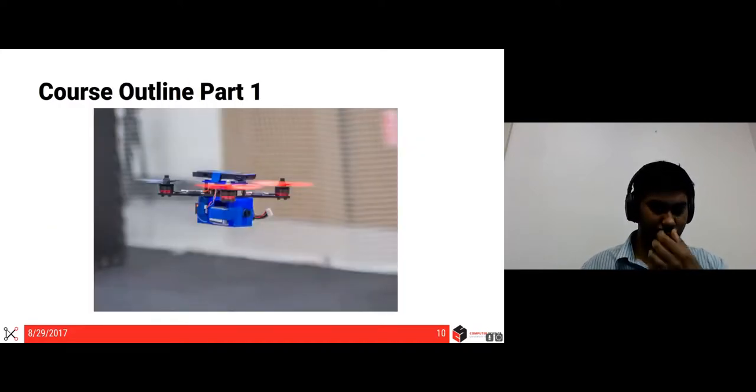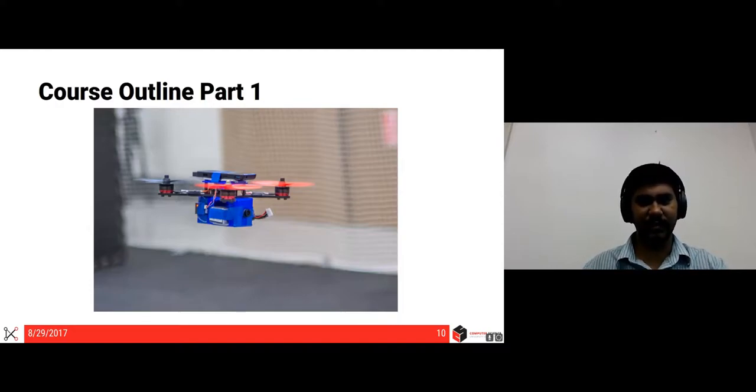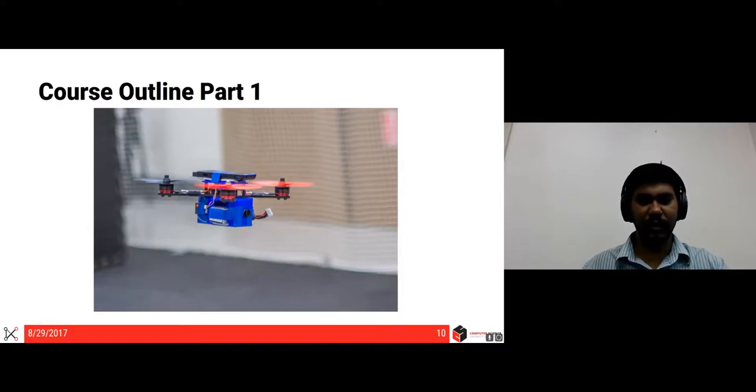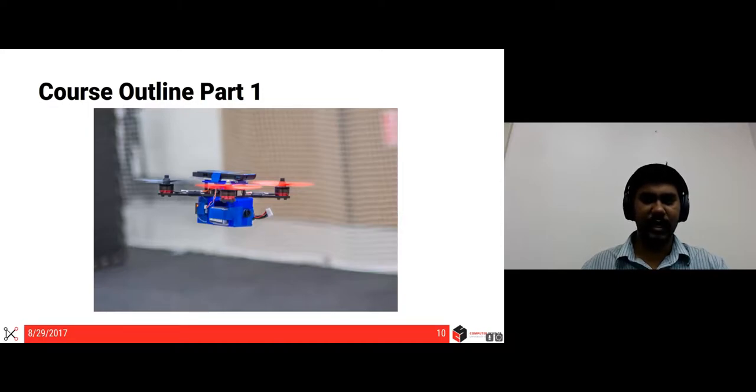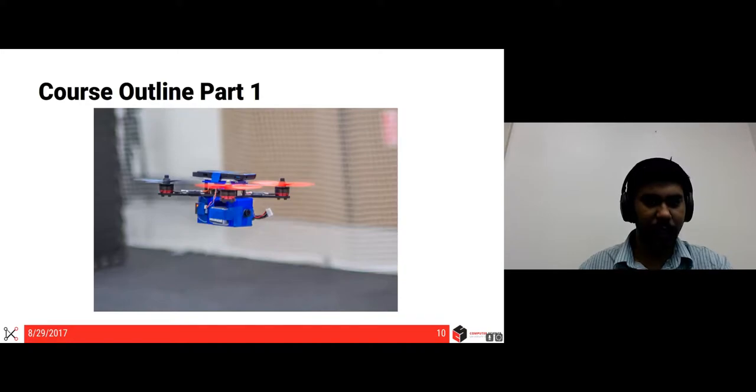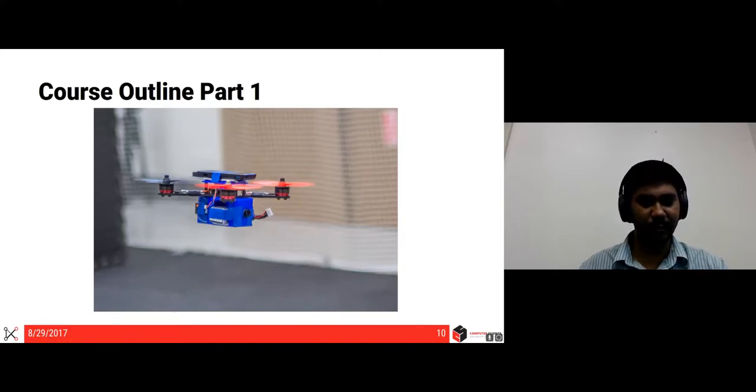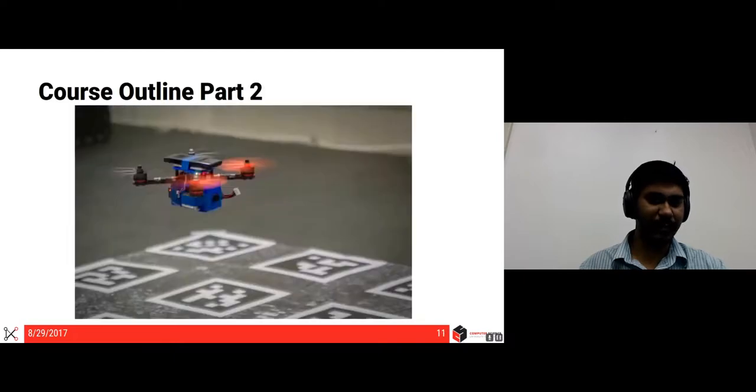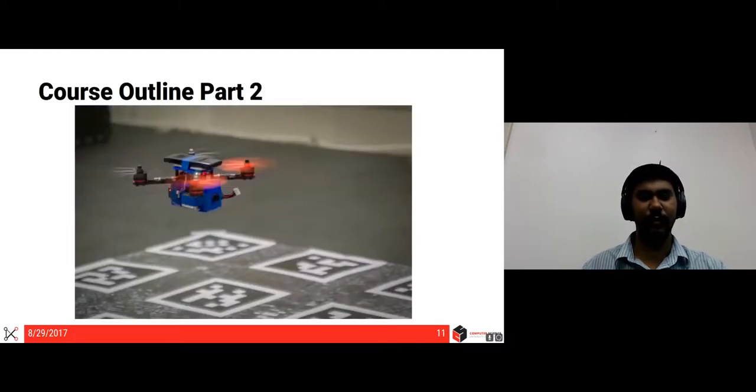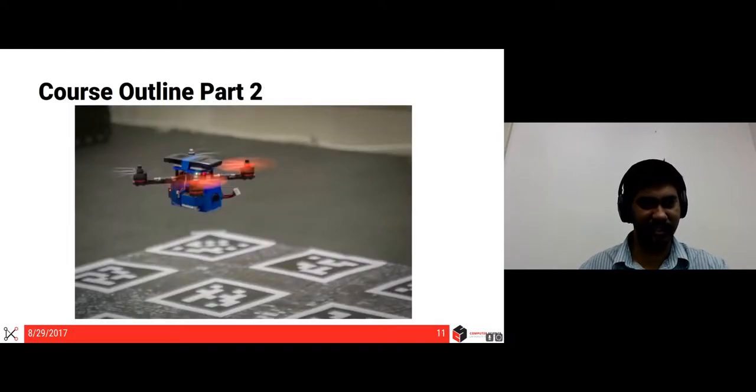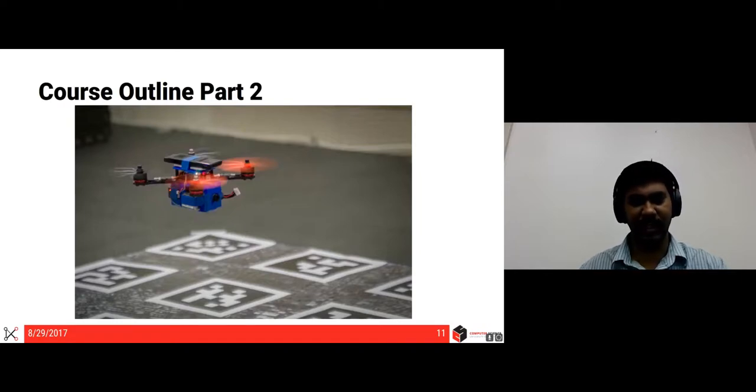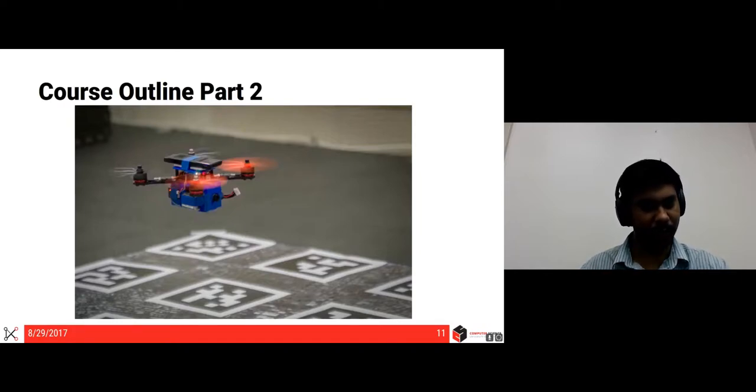So the course is divided into three major parts. The first part is basically to teach you about the dynamics, controls, and the trajectory planning of quadrotors in a known environment with a pre-built localization system, which we will be giving you. The second part of the course will be basically you'll be working on this specific localization system. It's the same thing as the first project, just that you'll be doing the localization also.